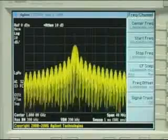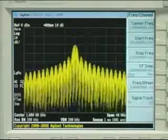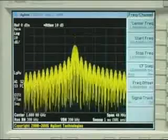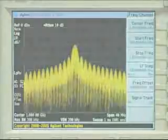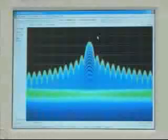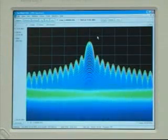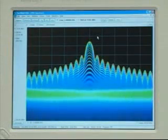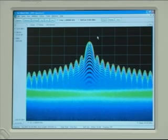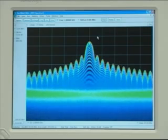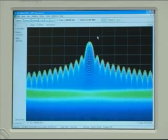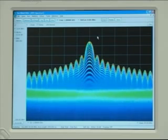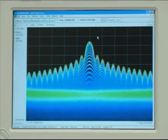The RSA6100A is designed from the ground up with the highest combination of dynamic range and capture bandwidth, so it can perform measurements simultaneously in the time and frequency domains in a way that no other instrument can.